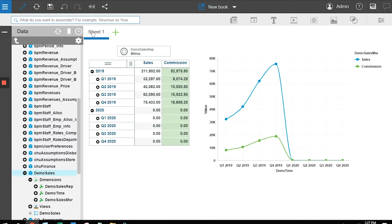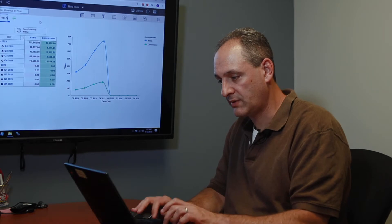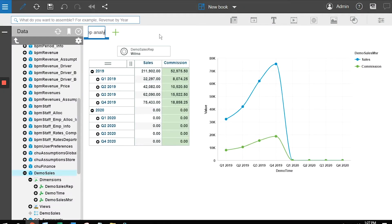Instead of calling this sheet one, I can click on the name of the sheet, edit the title, and I'm going to call it sales rep analysis. And I've created my dashboard.